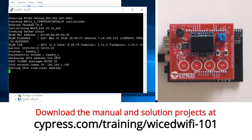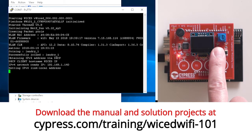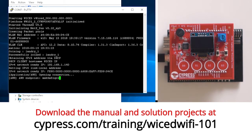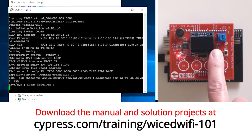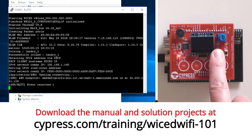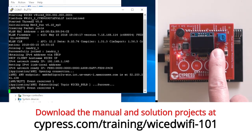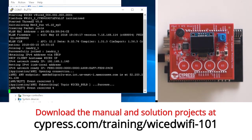Welcome back to Wicked Wi-Fi 101. The time has come to show you how to connect your Wicked IoT device to AWS. Once connected, you will be able to publish MQTT messages and subscribe to MQTT topics.